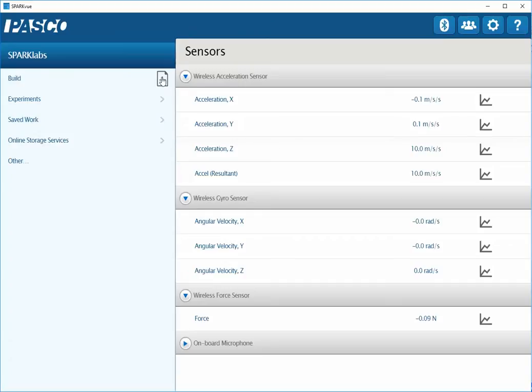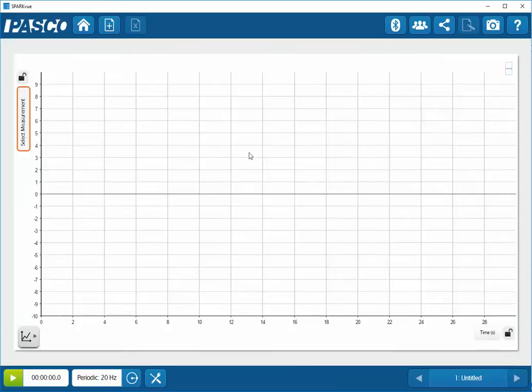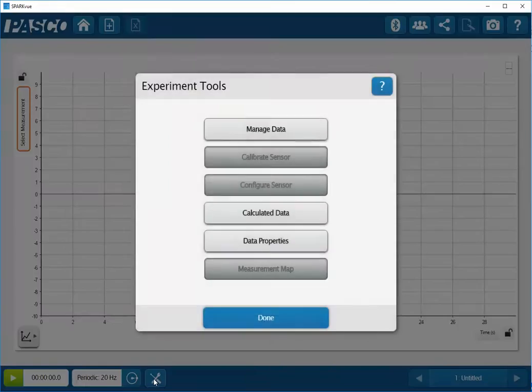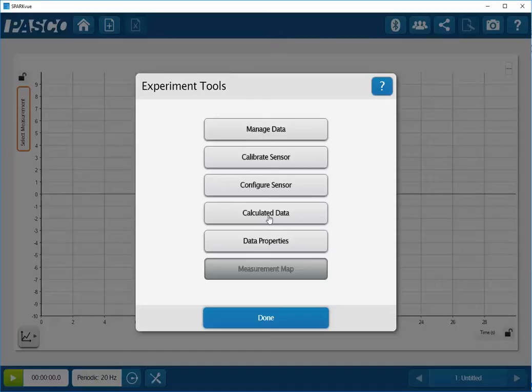To do that, I'll click on my build button, create the largest display. Now I'll go down to the cross tools icon at the bottom of the screen, and I will select calculated data.